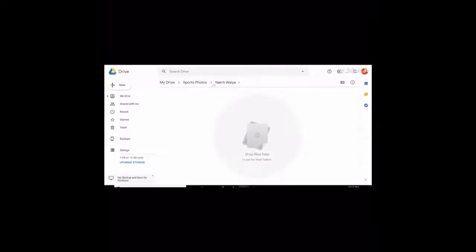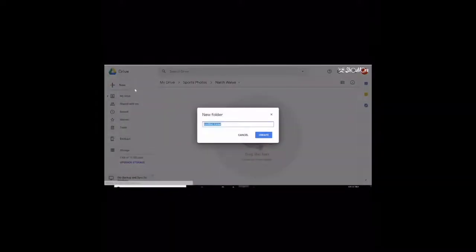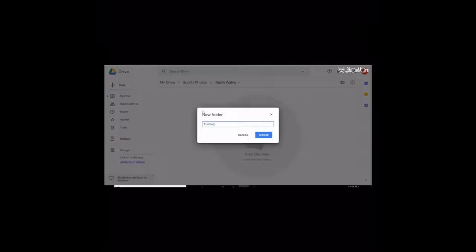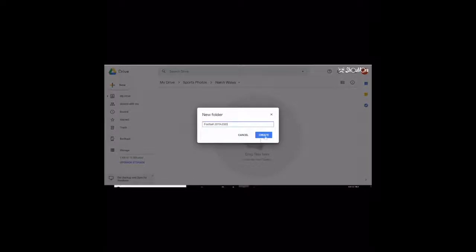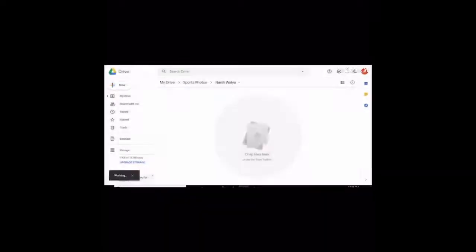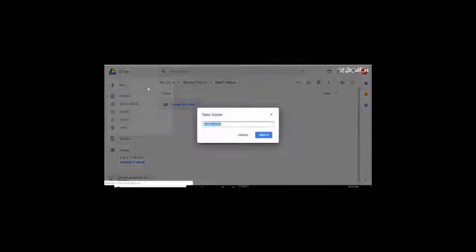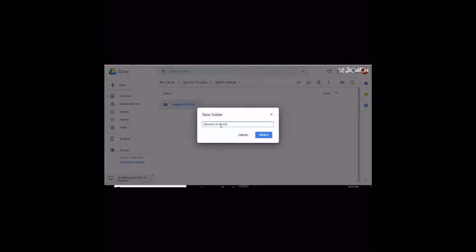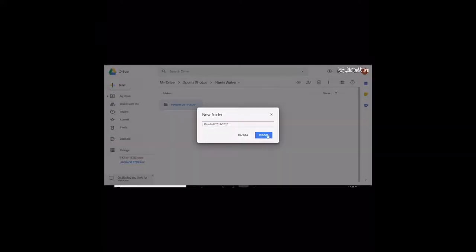Then you click new right here. And this is how you get your subfolder. So I'll give it a different title. That's one. And you put baseball. And that's your second one.